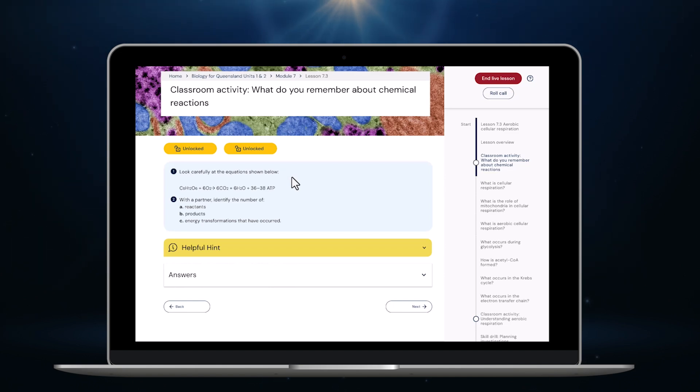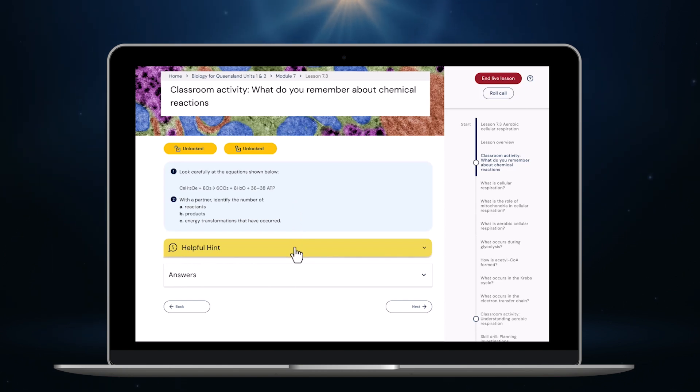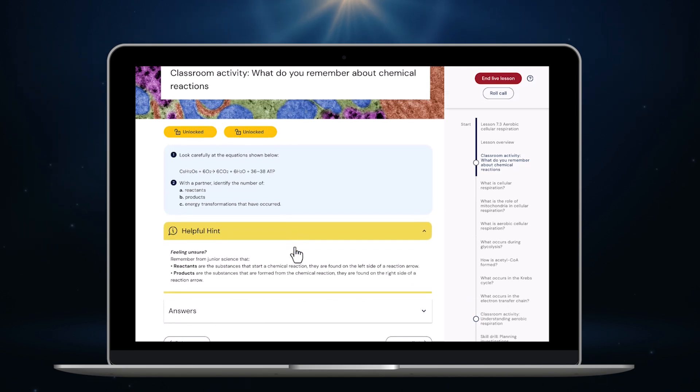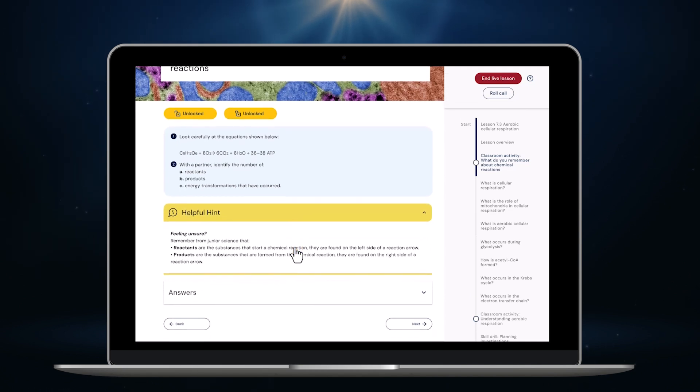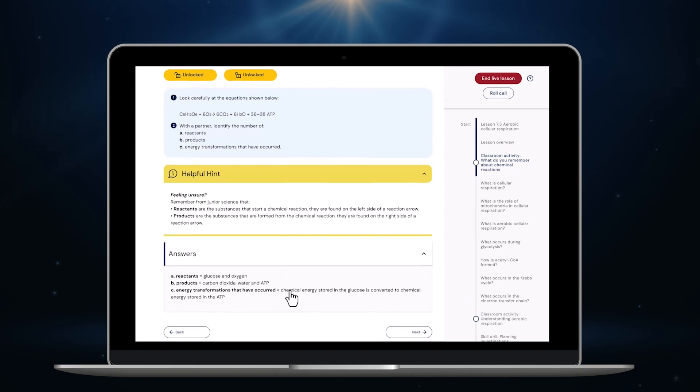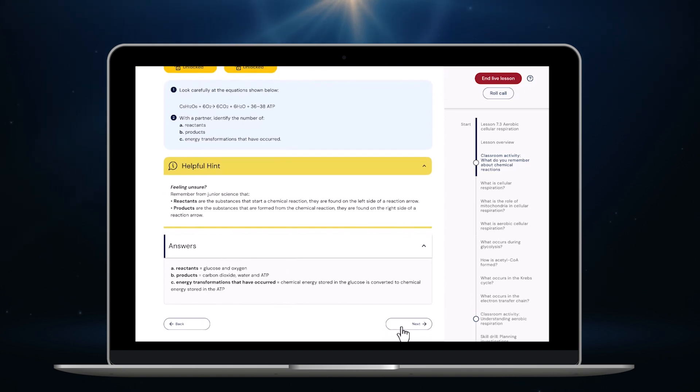For all activities the instructions are student facing and all the resources students need are right there for them. For this one I can just work through the problem with the whole class on the board but some activities include videos, interactives or links to relevant websites. If students are struggling I can click on the helpful hint to give them support.